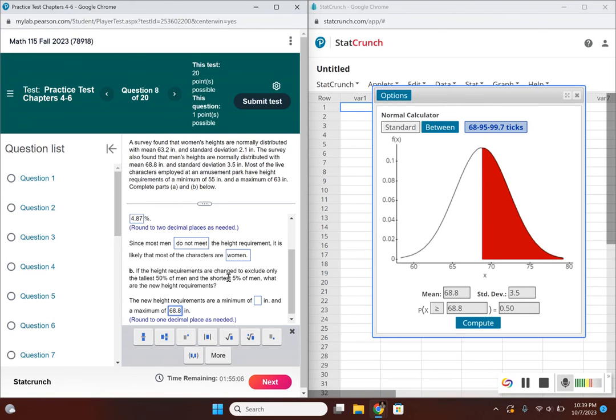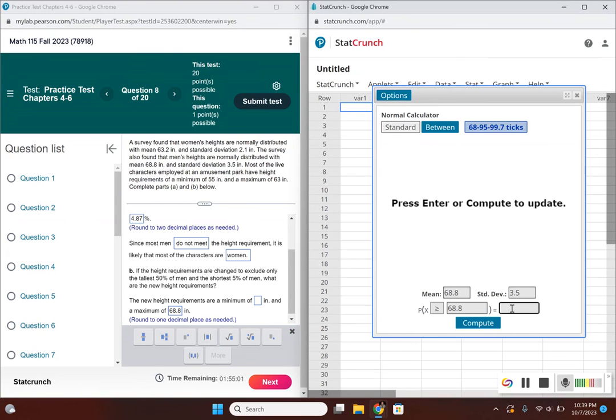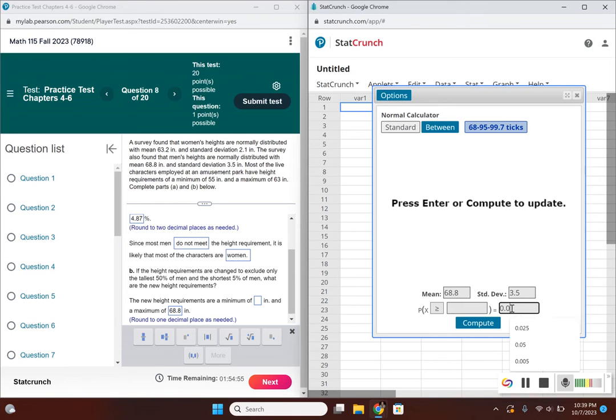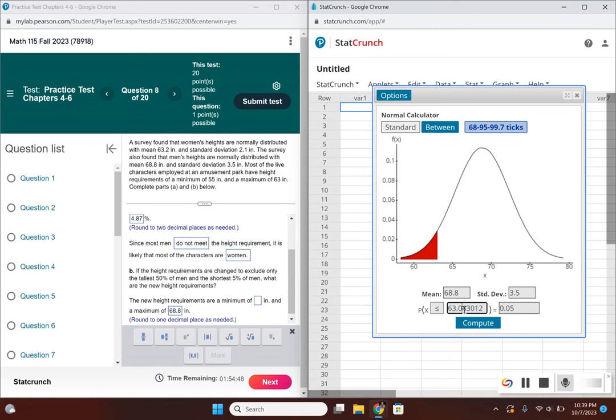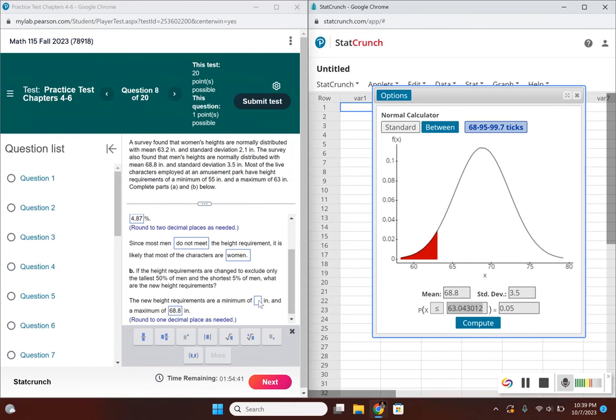Convert 5% to a decimal: 0.05. Since it's the shortest 5% of men, switch the sign to less than or equal to. This gives the height requirement. Rounding to one decimal place, this becomes 63.0.